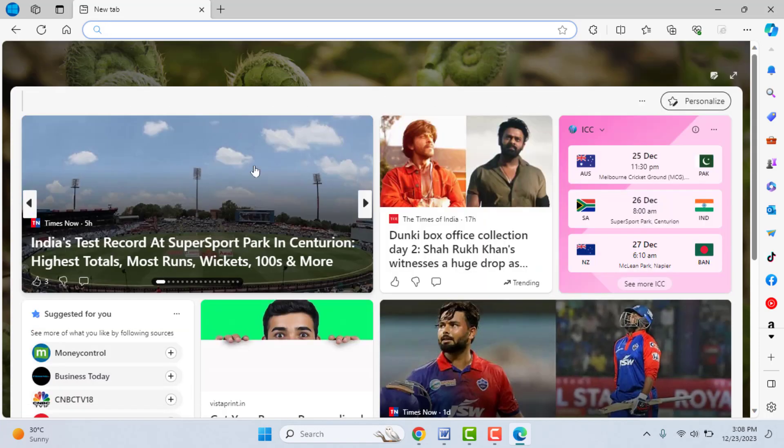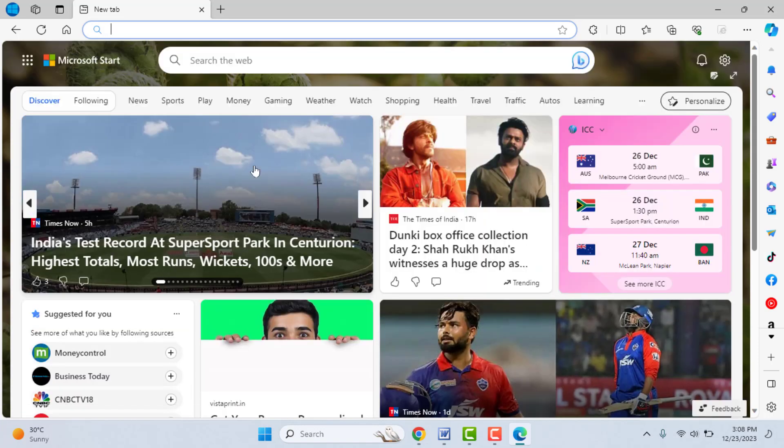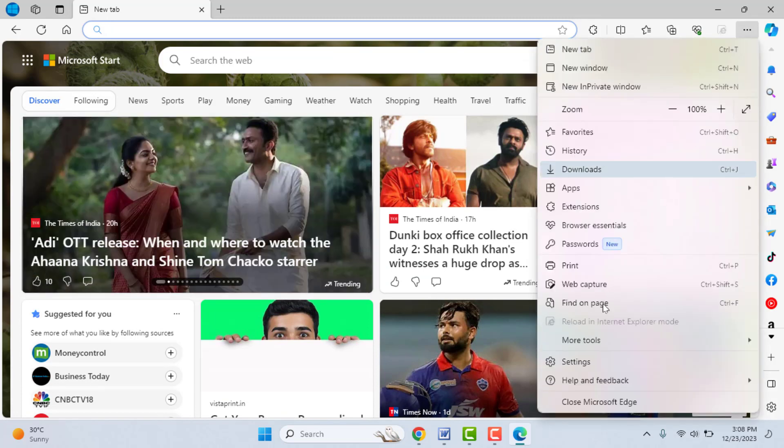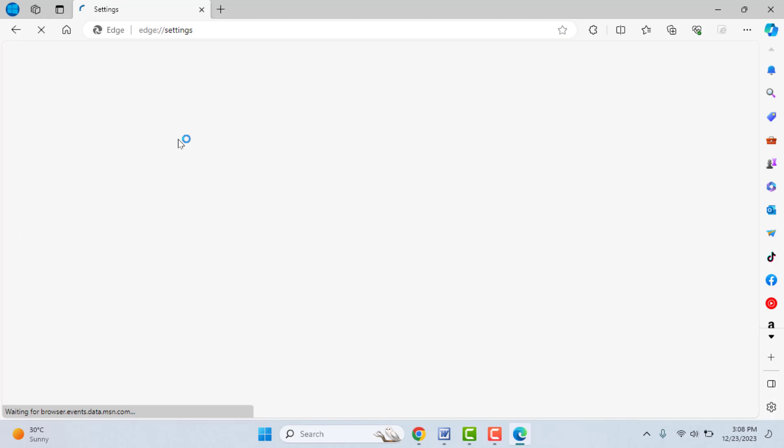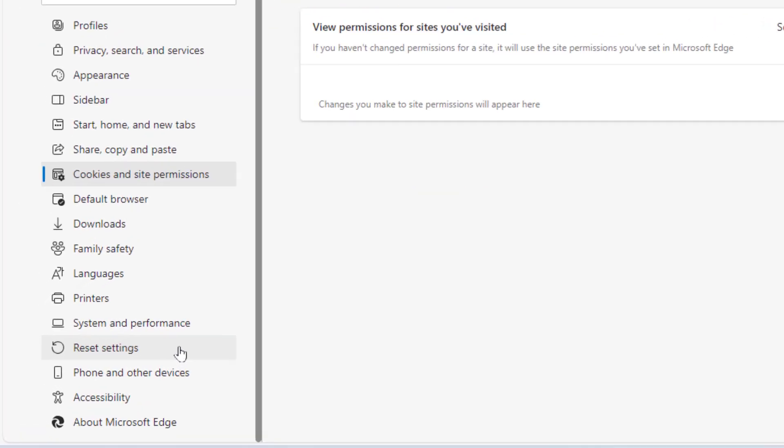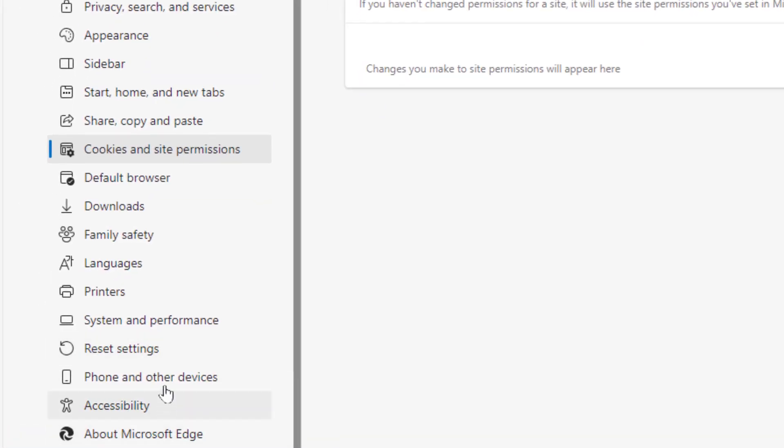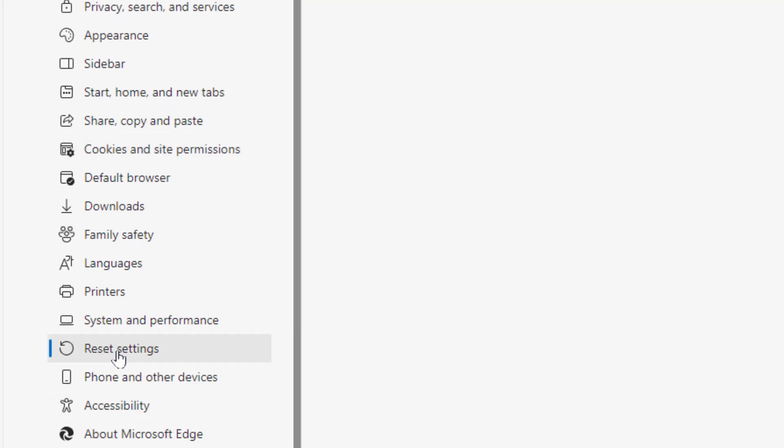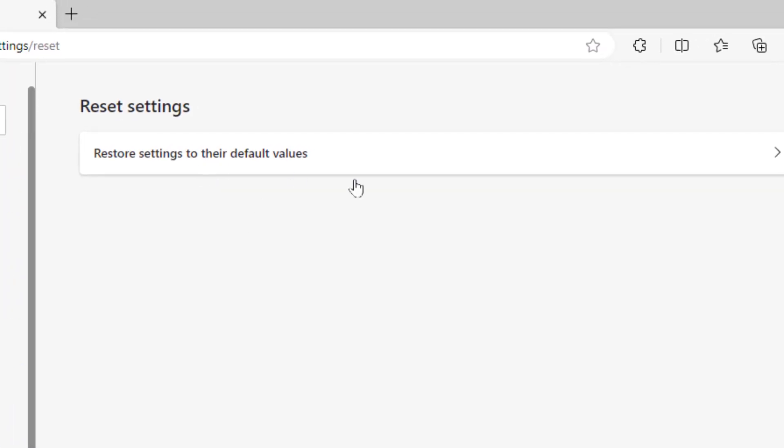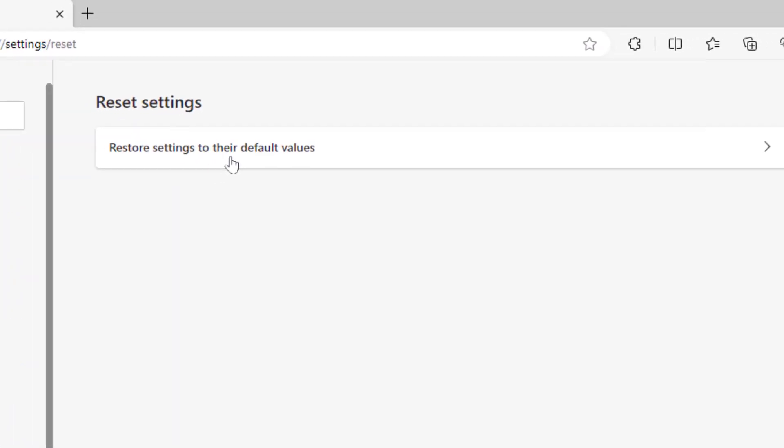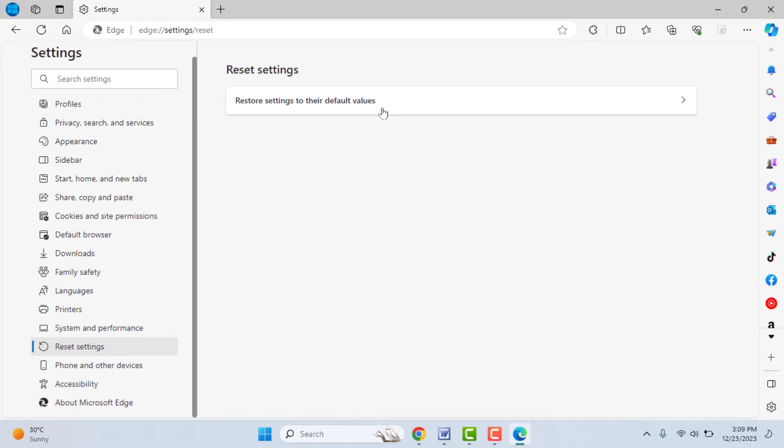But still, in case you are facing the same type of problem once again, you need to open your Edge browser settings like this. Now here you can get the option 'Reset settings' from the left panel. Click on it, and click on 'Restore settings to their original values.' Just you need to click on this. It will reset your browser.